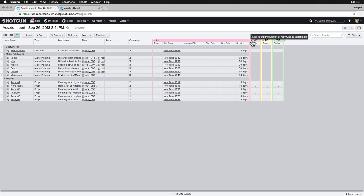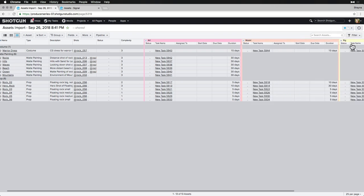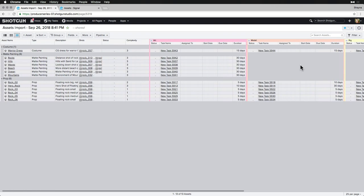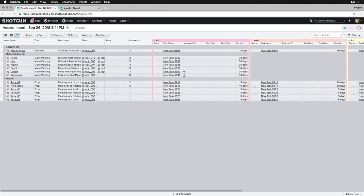Now we have a list of tasks created for each asset under each Pipeline step that have their bids and durations.